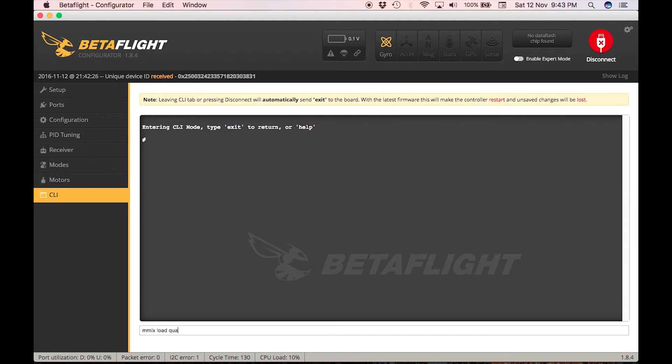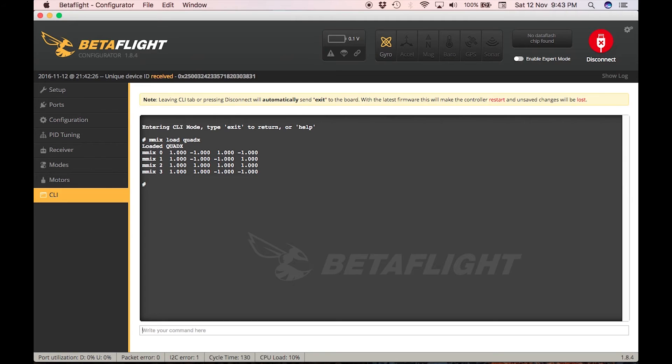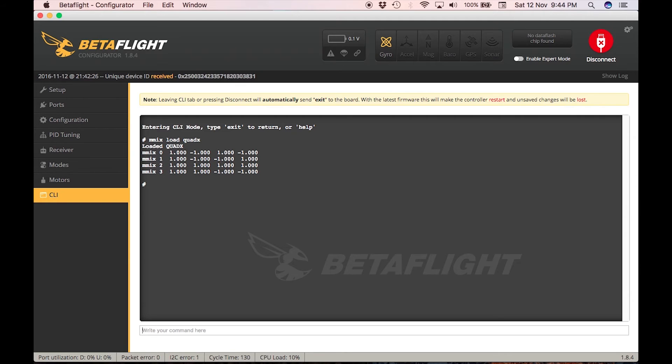Now you can see that you have some parameters that appear here. The mmix 0 to 3, it's your motor pad 1 to 4. So motor pad 1 is your mmix 0. So let's say that you want to change your motor 1, you want to change mmix 0, or if you want to change your motor 3, you want to change mmix 2. That's how it is.